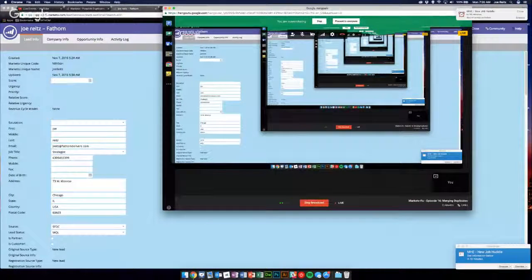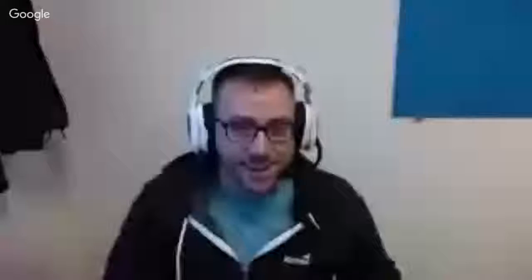So that essentially was how to merge a dupe in Marketo. You know, if you have thousands of dupes, obviously that is a little more intensive of a process and there's some other third-party services that can help you get at that a little better.